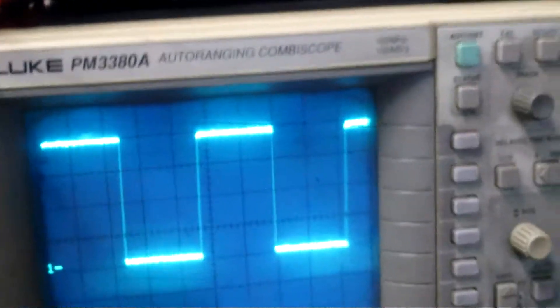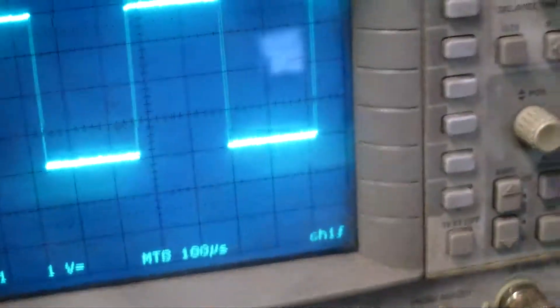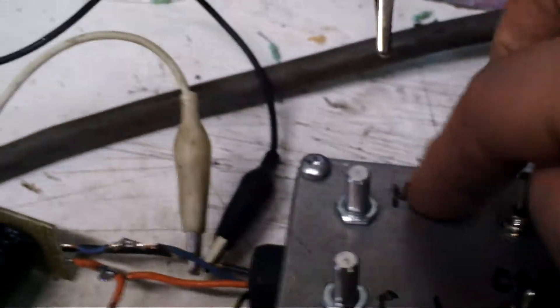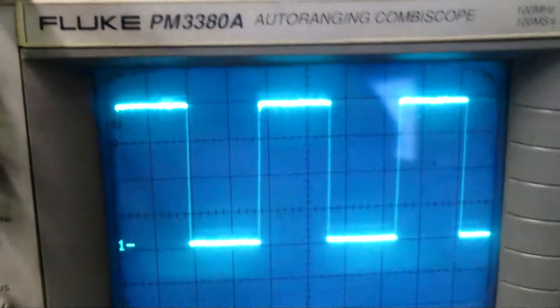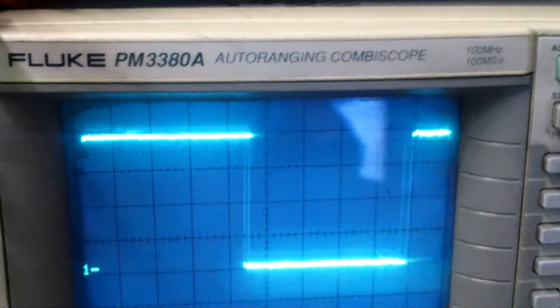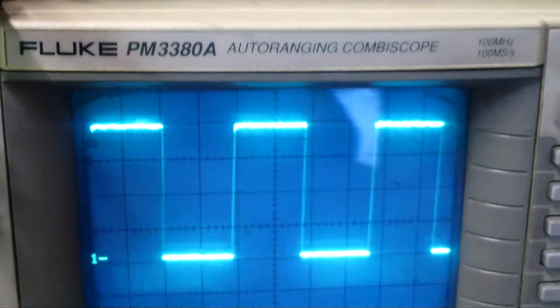This is a nice 50% duty cycle. So I'll move the main frequency. See, it stays 50% duty cycle.